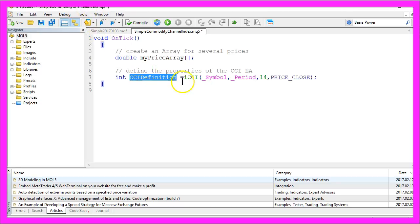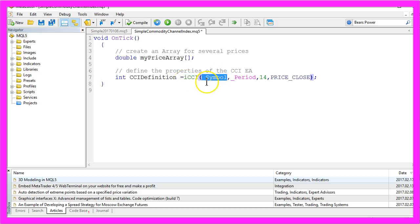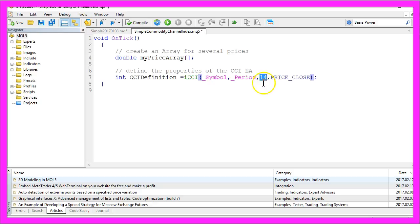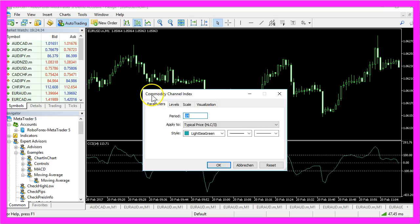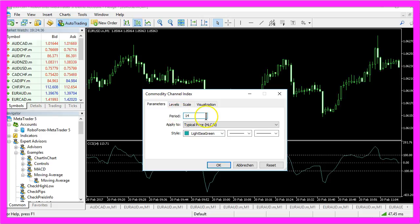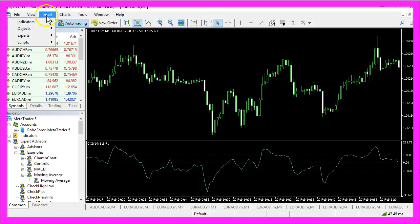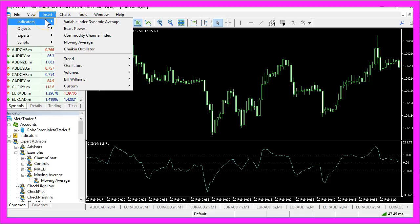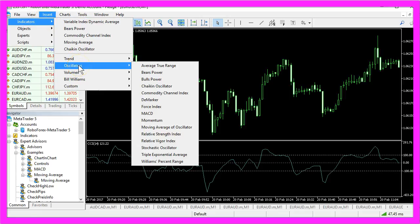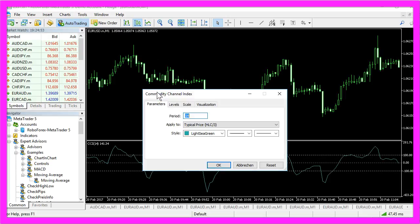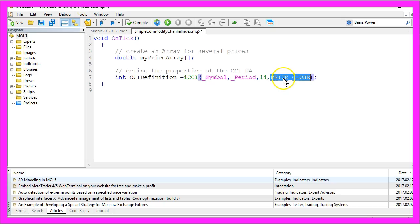For the definition of our commodity channel index, we will use the ICCI function of MQL5 for the current symbol on the chart and the selected period. This might be Euro/US Dollar and this might be the minute chart or the hourly chart. The calculation is done for 14 candles because this is the default value of the commodity channel index when you drag it on your chart by using insert indicators, oscillators, commodity channel index. It is calculated based on the close prices.